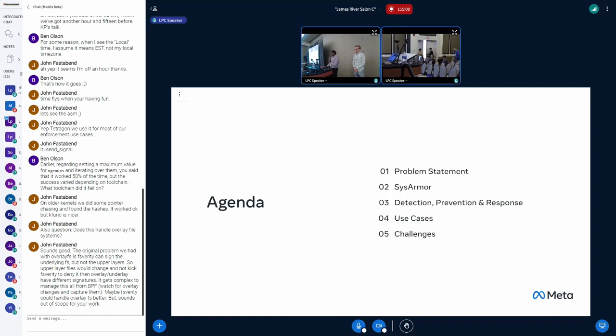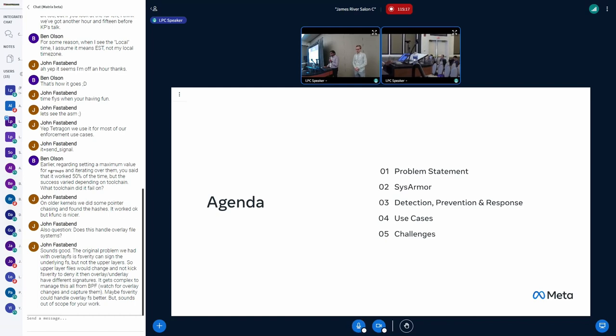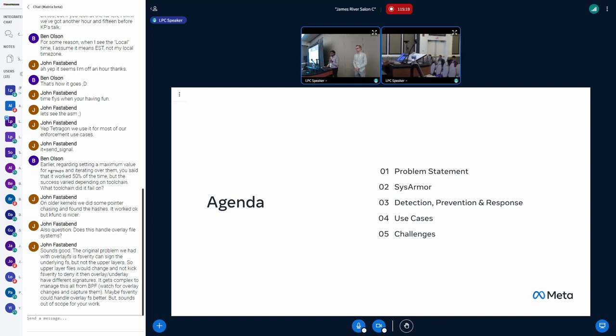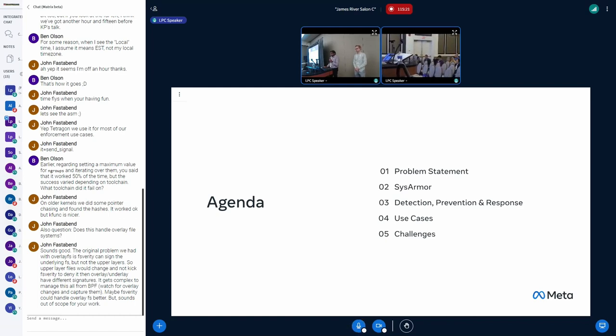So the agenda for today's talk is: I'll go over the problem statement, and then we'll talk about SysArmor and the features it provides, and then we'll go into some of the interesting use cases we had and some of the challenges we faced.